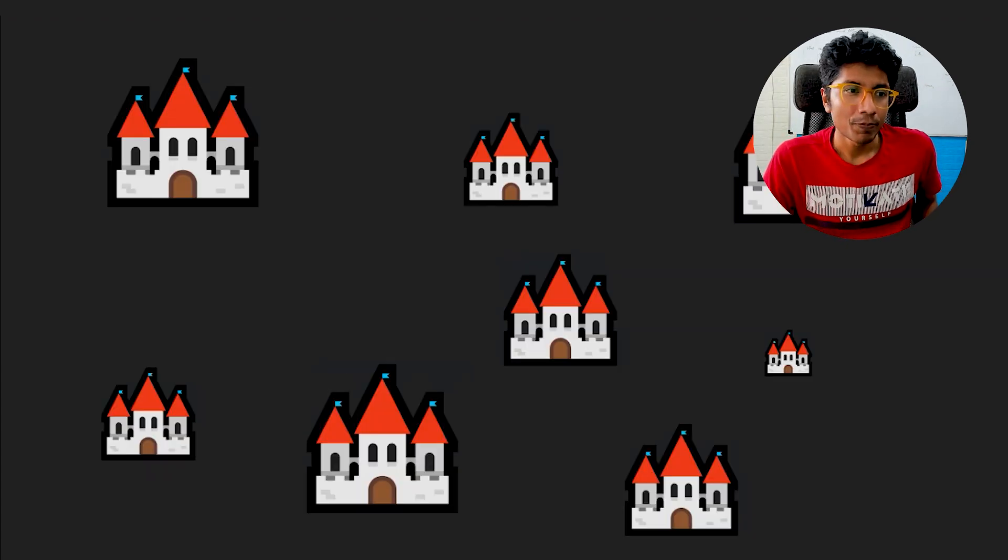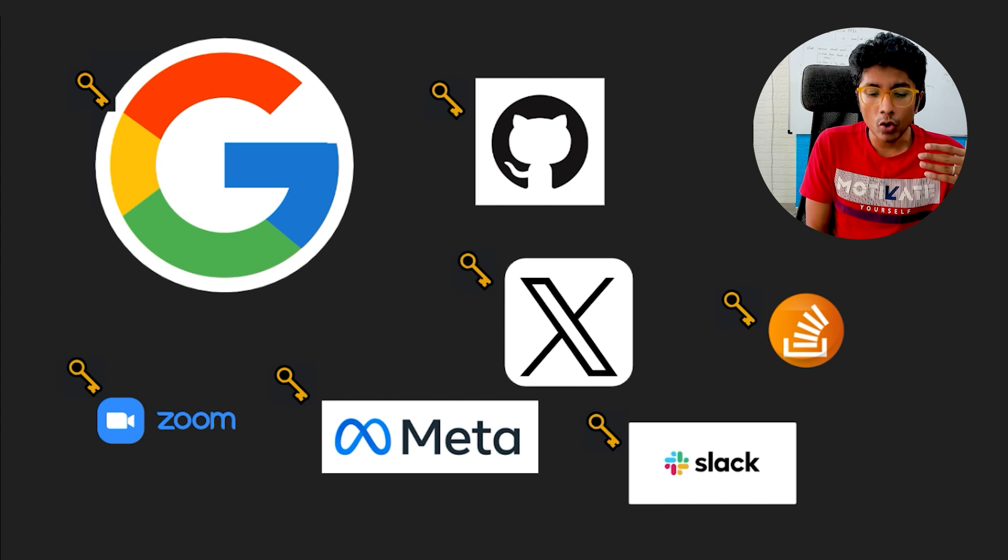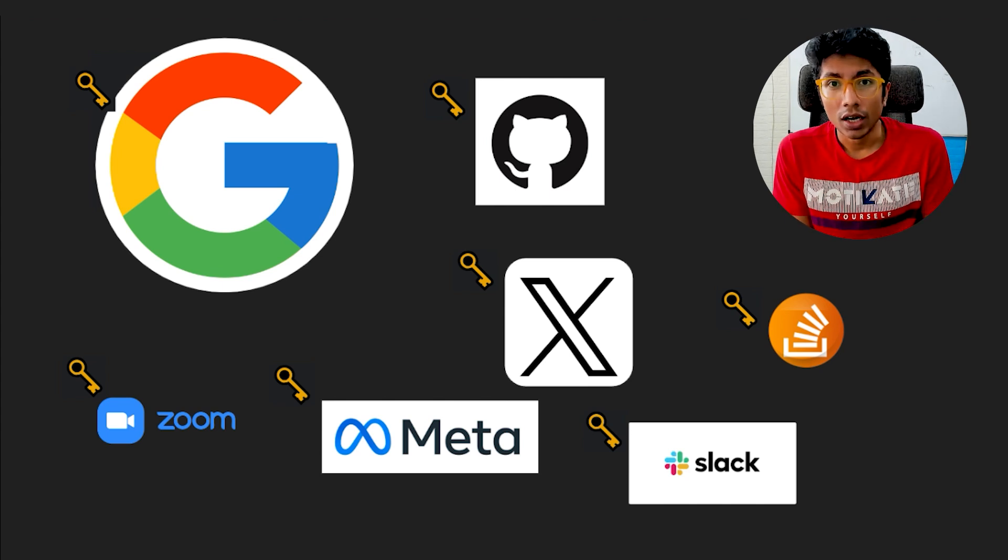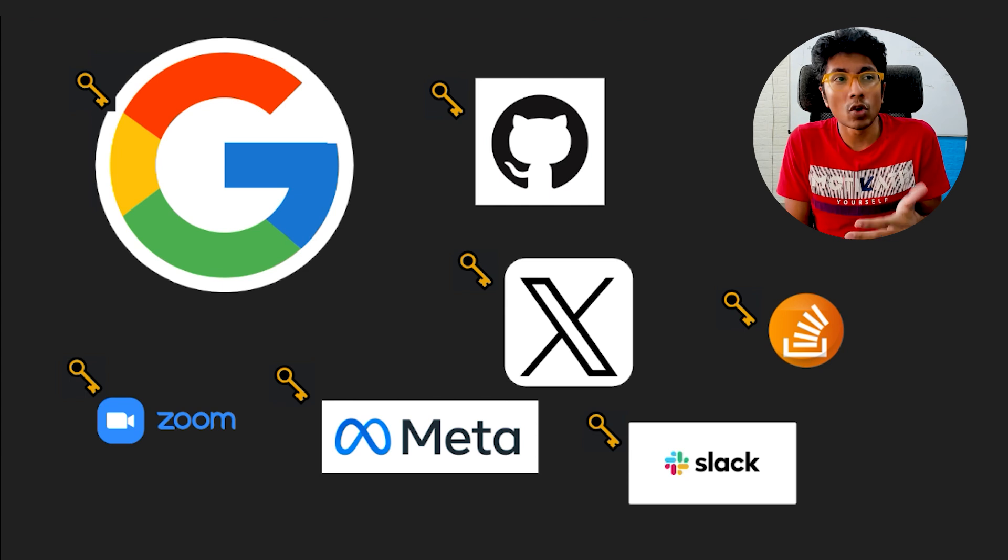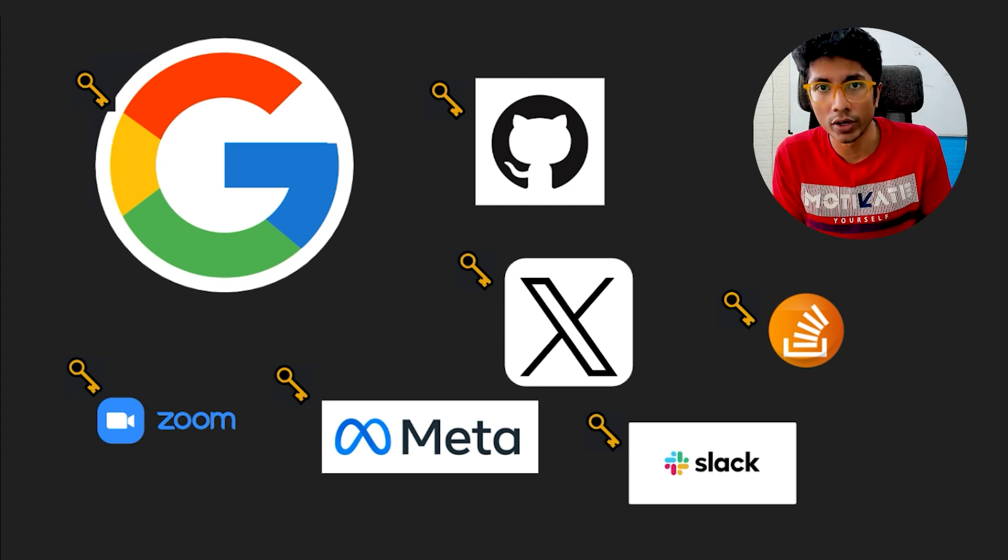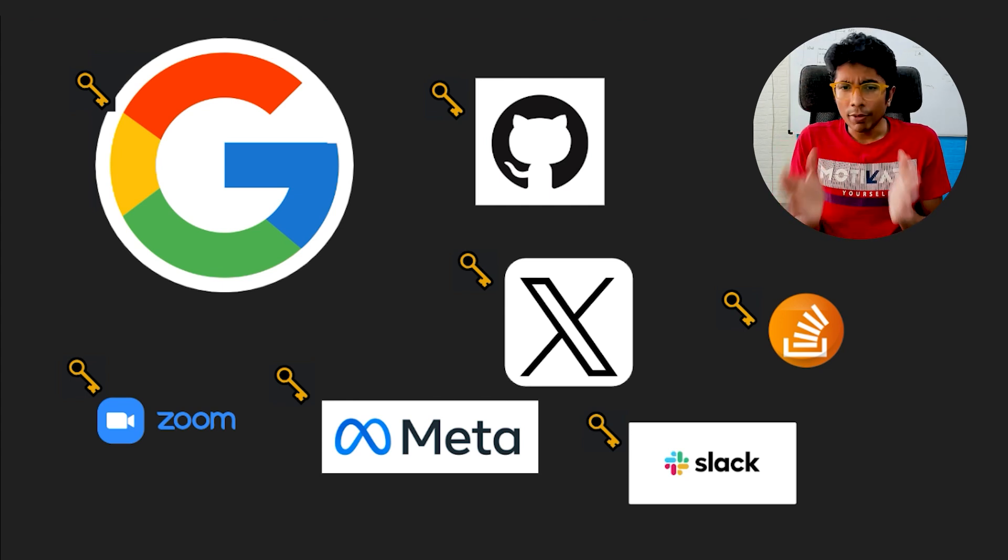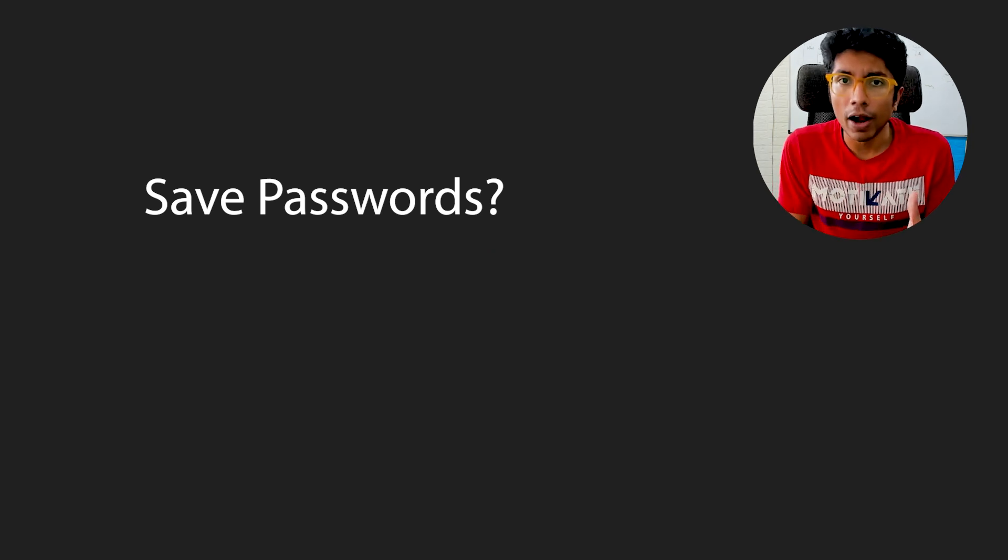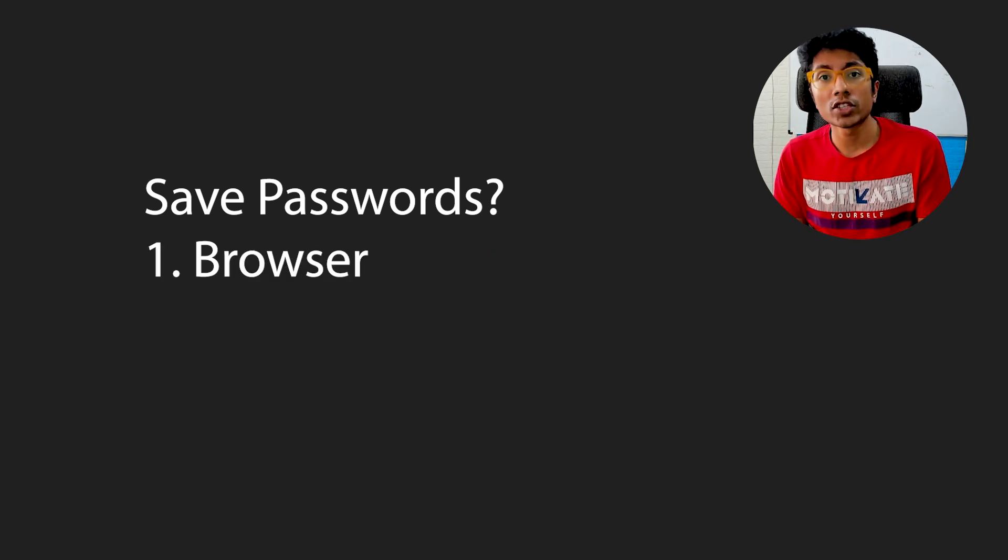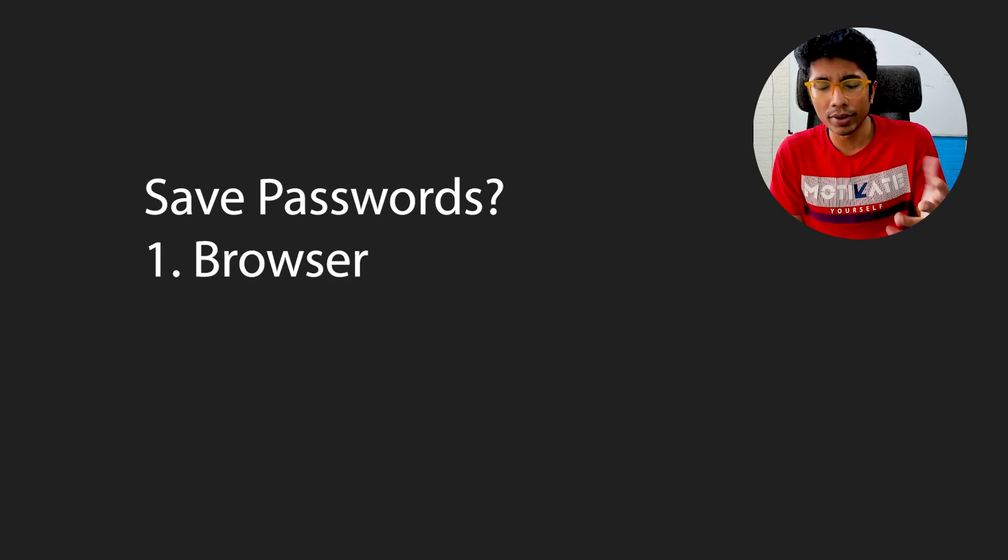So here's the example. You have a bunch of websites that you are a part of. This could be Google, Facebook, LinkedIn. Most of us are part of these websites. So remembering passwords for these websites is a challenge. Every time you go to a website and you're asked to sign up, the biggest hesitation that you have is, Oh my God, I have to think of another password now.